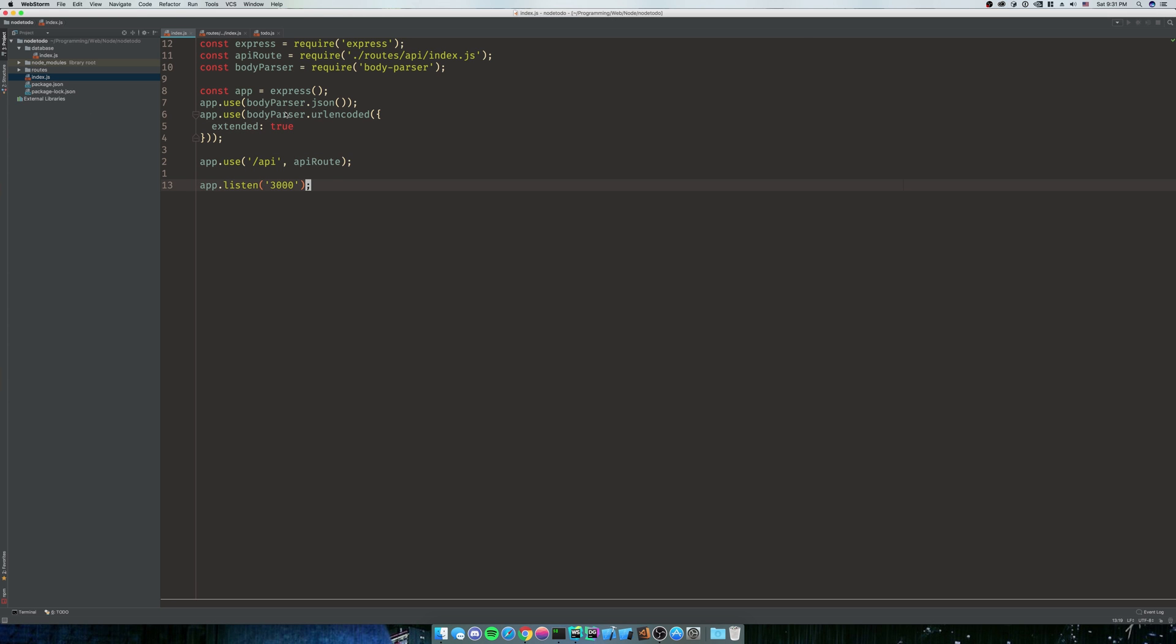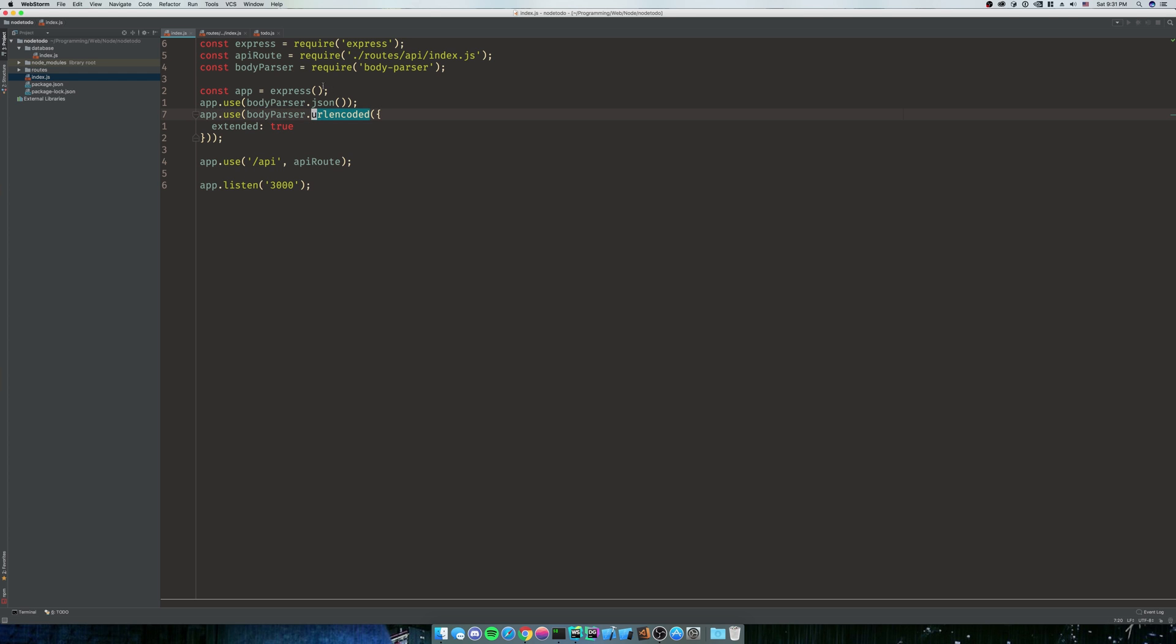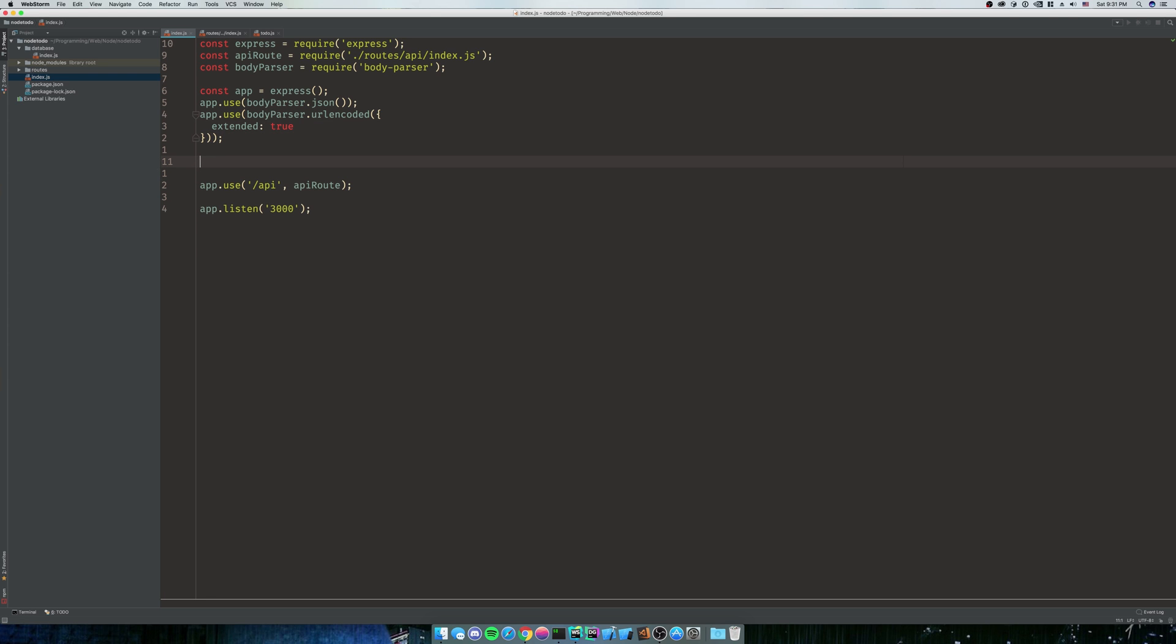Now, what this is going to say for bodyParser.urlencoded is it's basically telling the system what you want to use to parse what's coming into you. So extended true means that we can use nested objects. Without extended, you would just have a simple object, like title. And that's it. That's all it would parse. It wouldn't parse anything else.